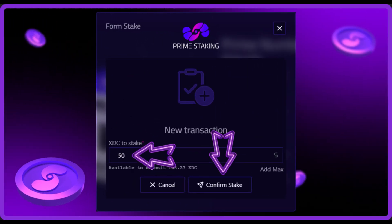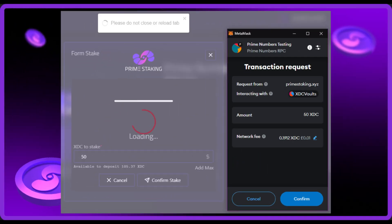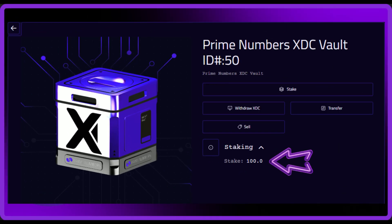You'll now be presented with the staking form, so enter how much XDC you want to stake and then click the confirm stake button. Your wallet will then load and show you the amount of XDC you're about to stake and the tiny gas fee, so hit the confirm button to complete the transaction. You've successfully staked the XDC you wanted to.